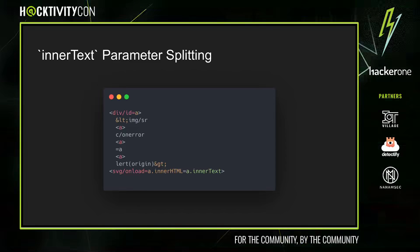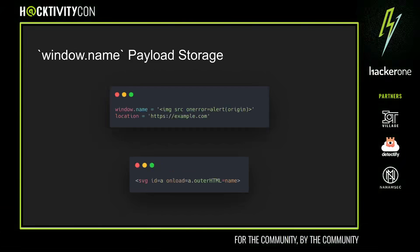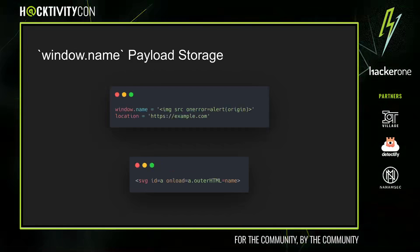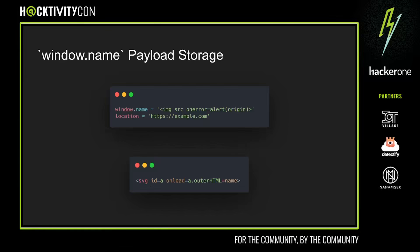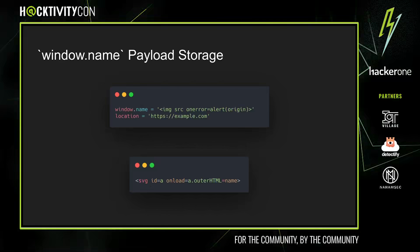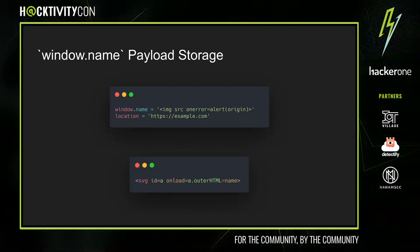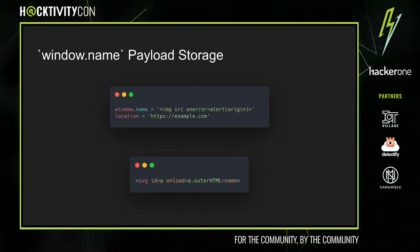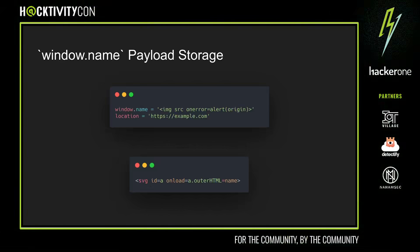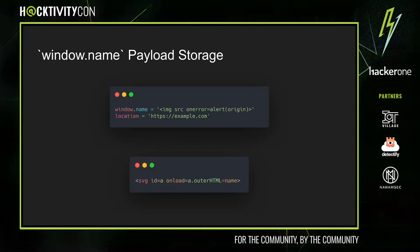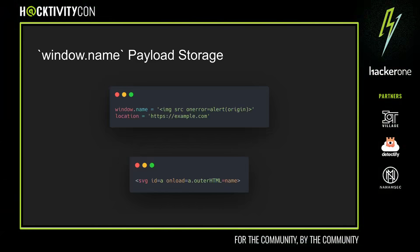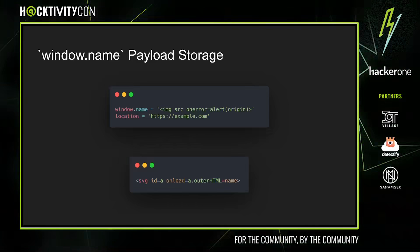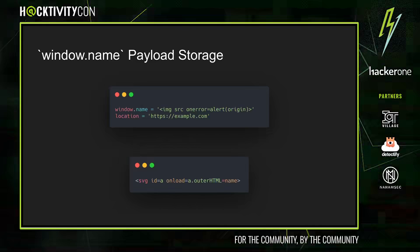Window.name payload storage is pretty interesting. It abuses the fact that window.name is preserved across redirects. In other words, if we assign to the value of window.name and then trigger a navigation, even if it's to a cross-origin domain, window.name stays the same, which means that we can use this to store arbitrary contents, including for example an XSS payload.